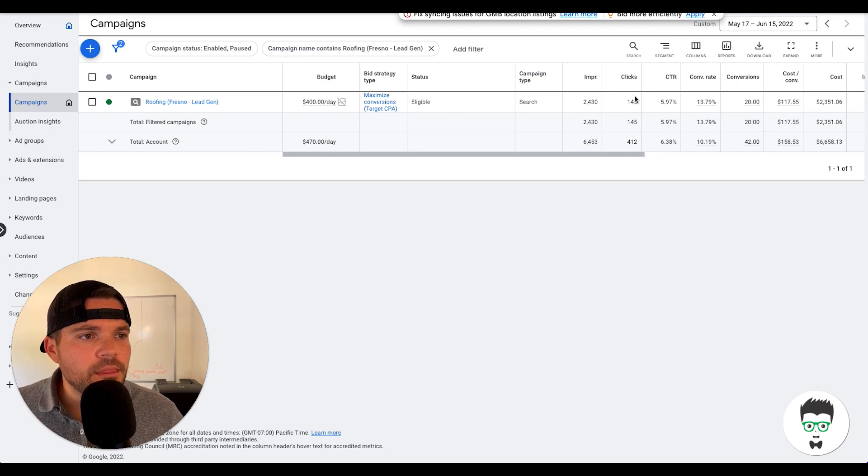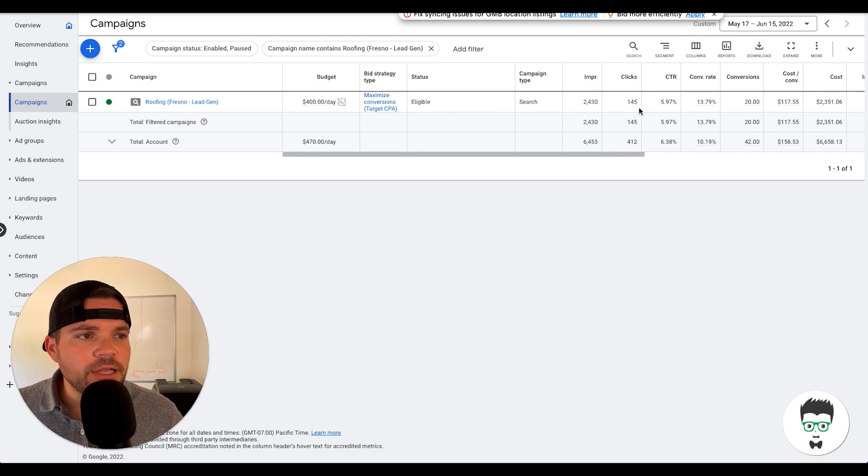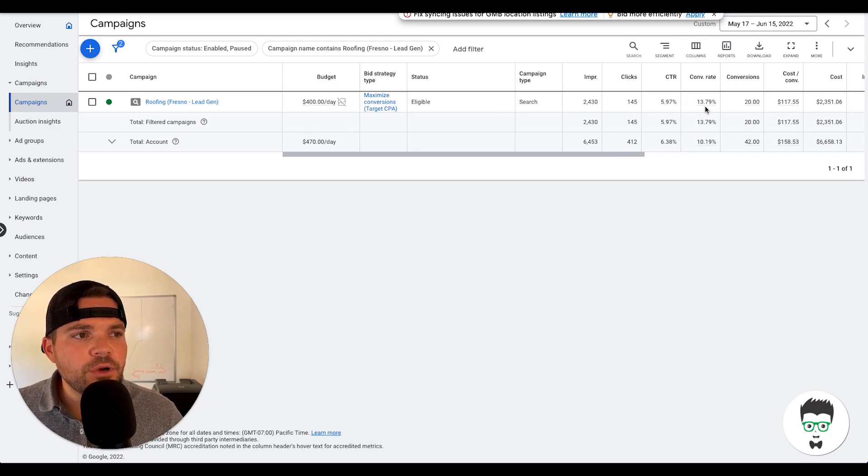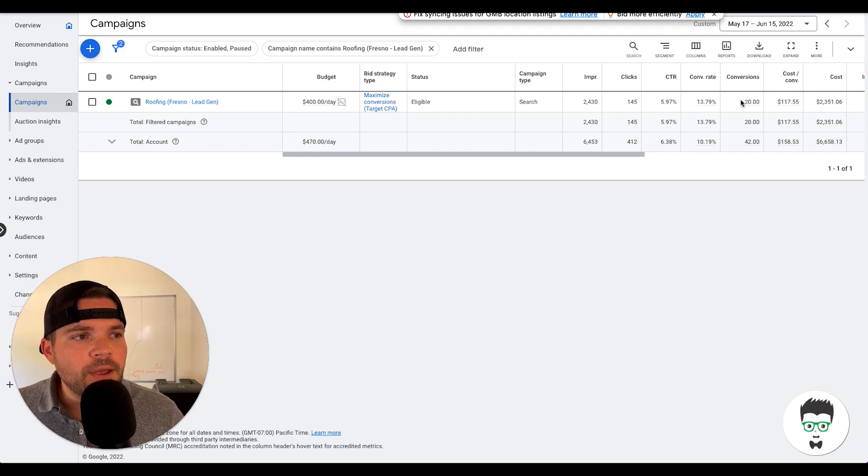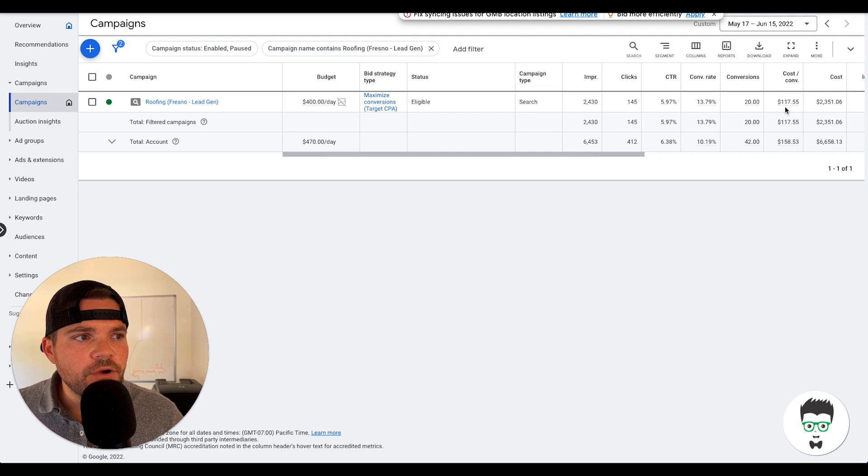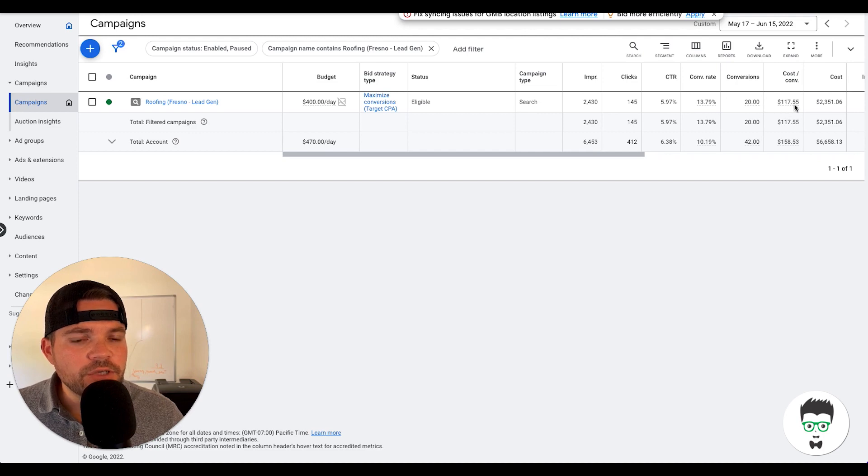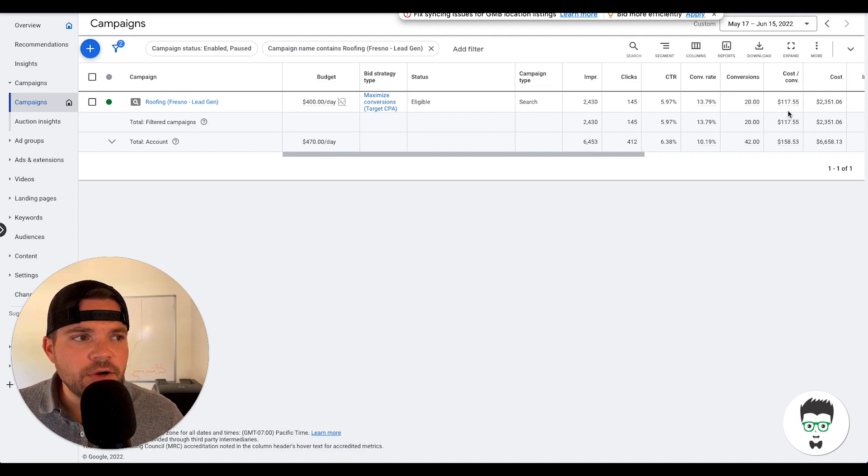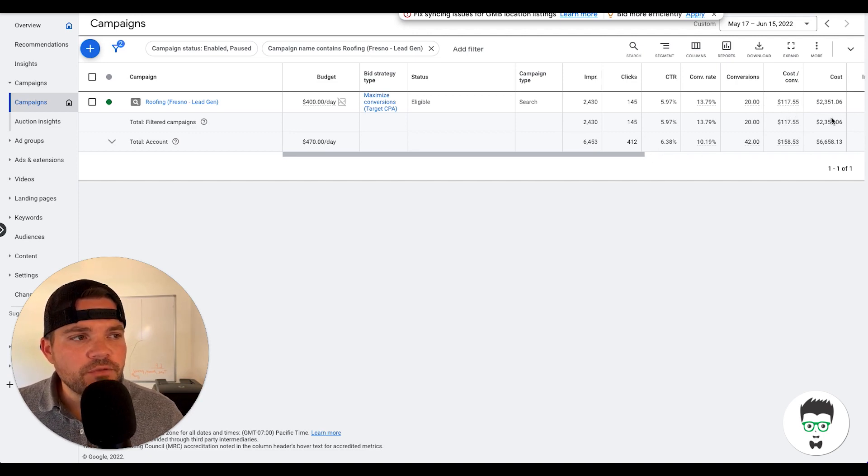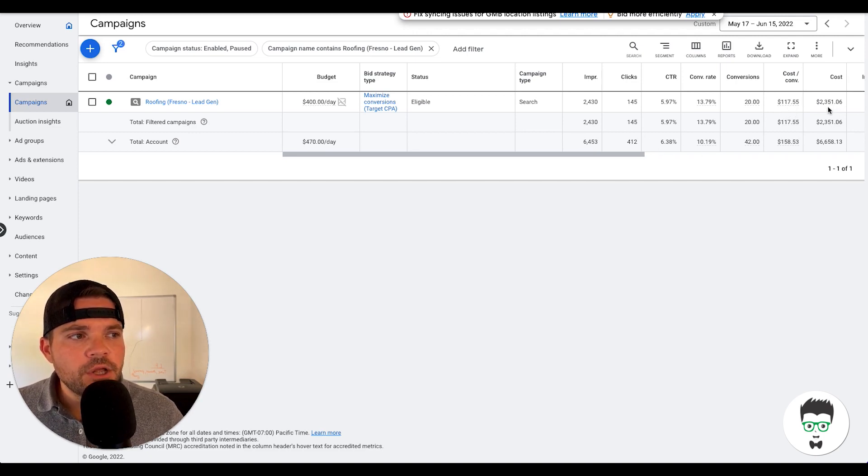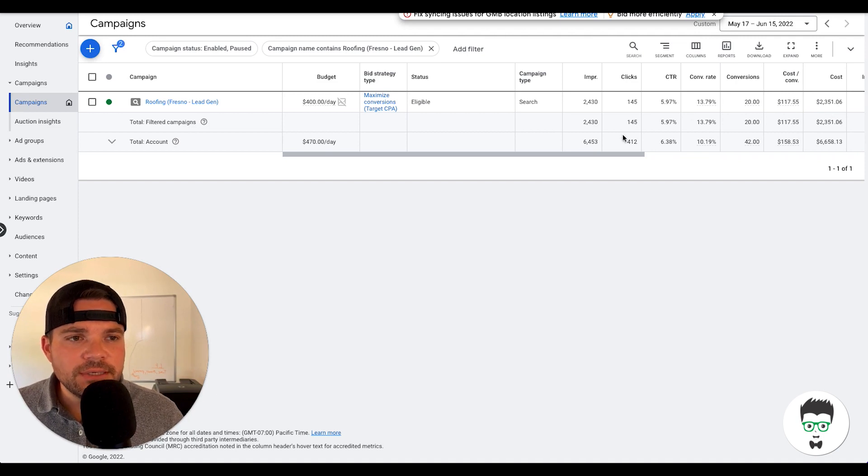It has had 145 clicks, has a conversion rate of 13.79%, which will increase over time. And then we have 20 conversions so far with a cost per acquisition of $117.55 and a total cost for the 30 days of $2,351.06.